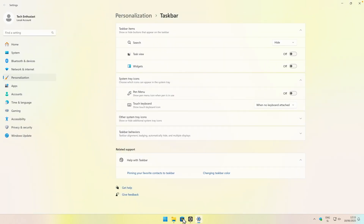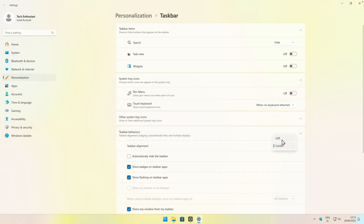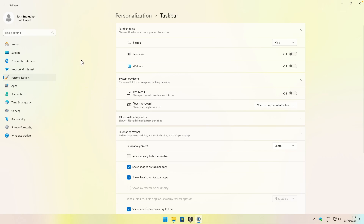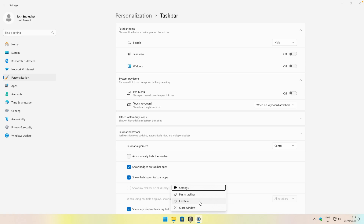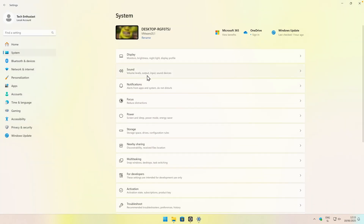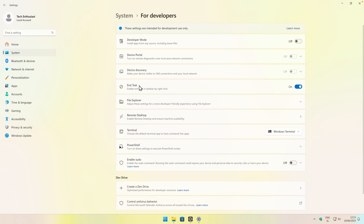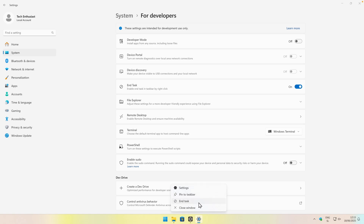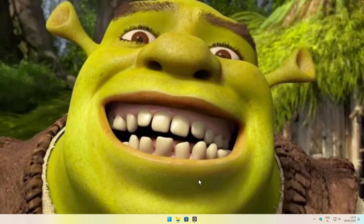If you want the Start menu and the icons on the left of your screen, go to Taskbar Behaviors and make sure that you set alignment to the left. One bonus tip: if you are on the latest Windows release and you want to have an End Task button inside the taskbar, go to System and down below you will find For Developers options. Make sure that you enable the End Task option. Now when you right-click on any open application, you will see this End Task button and you can end the application that way.